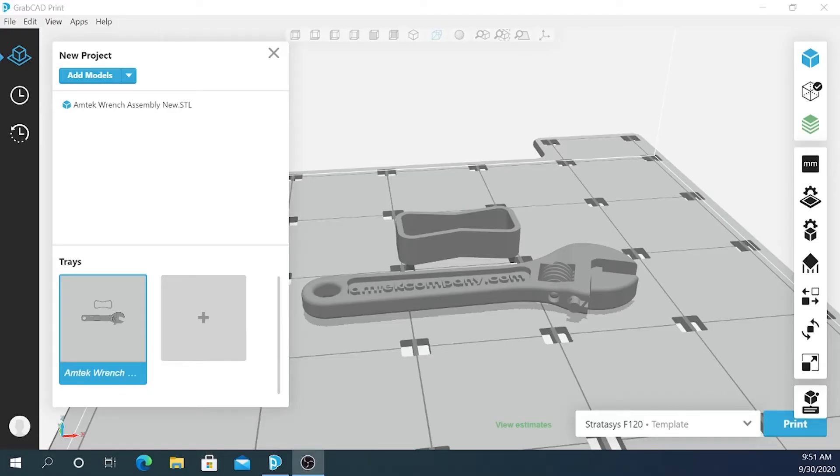I have a wrench here processed and ready to be sent to the printer. There's a couple of ways I can do this. First I can connect to a printer over my network.